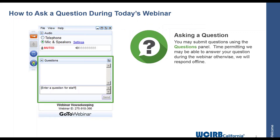If you have any questions as we proceed, please type those questions within the questions bar. We will try to answer those either during or after the webinar. If we don't get to your questions, you can send them to communications at wcirb.com. There is a PDF handout in the handout panel. This webinar will be posted this afternoon on wcirb.com/webinars.